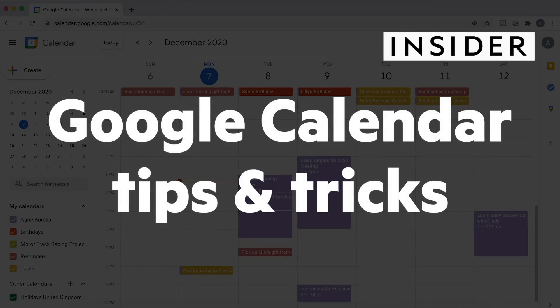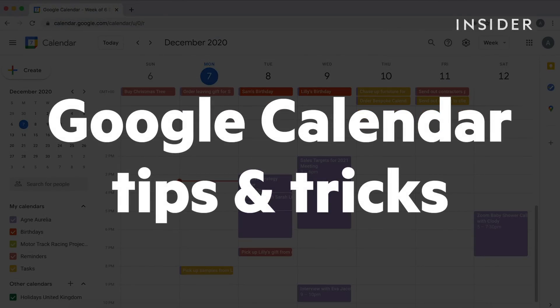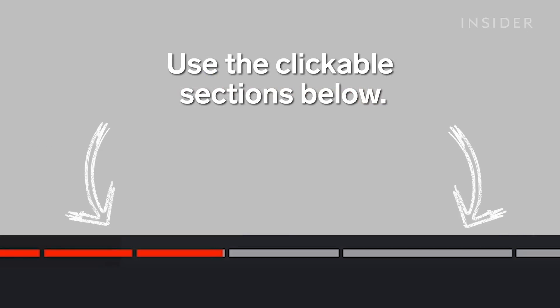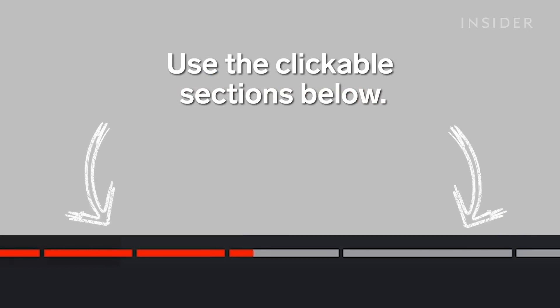Here are some tips and tricks to use in Google Calendar. Use the clickable sections below to skip through different parts of this tutorial.